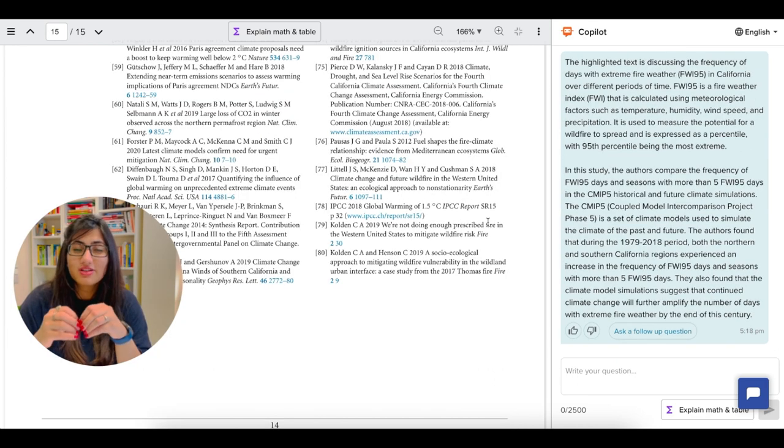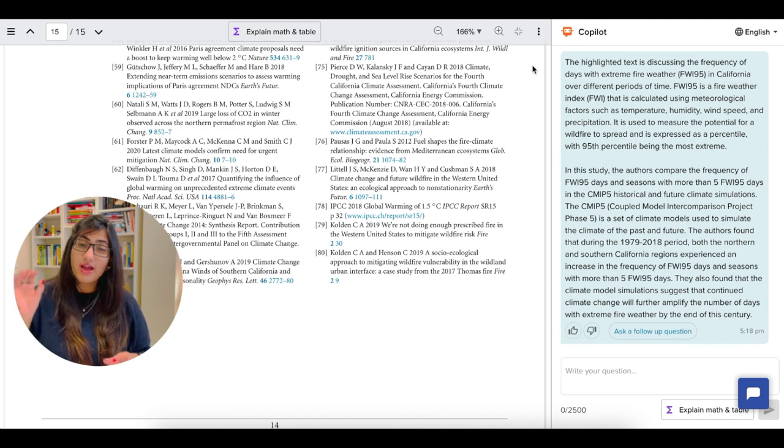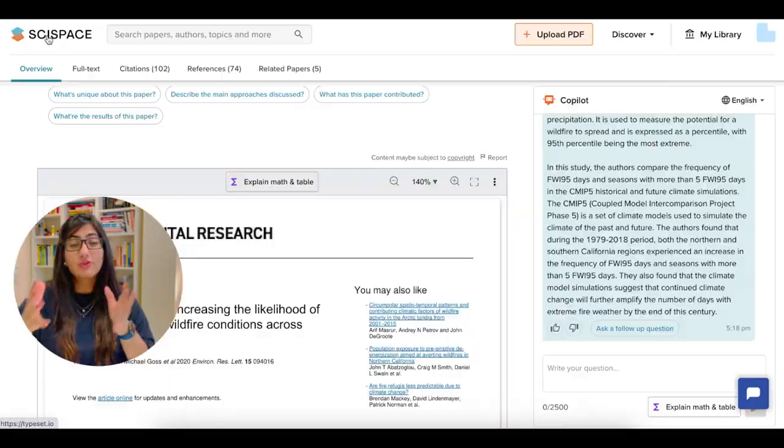Another good part is that all the conversation between you and the copilot will be saved. So you will not lose any information or any explanation that copilot has given you.